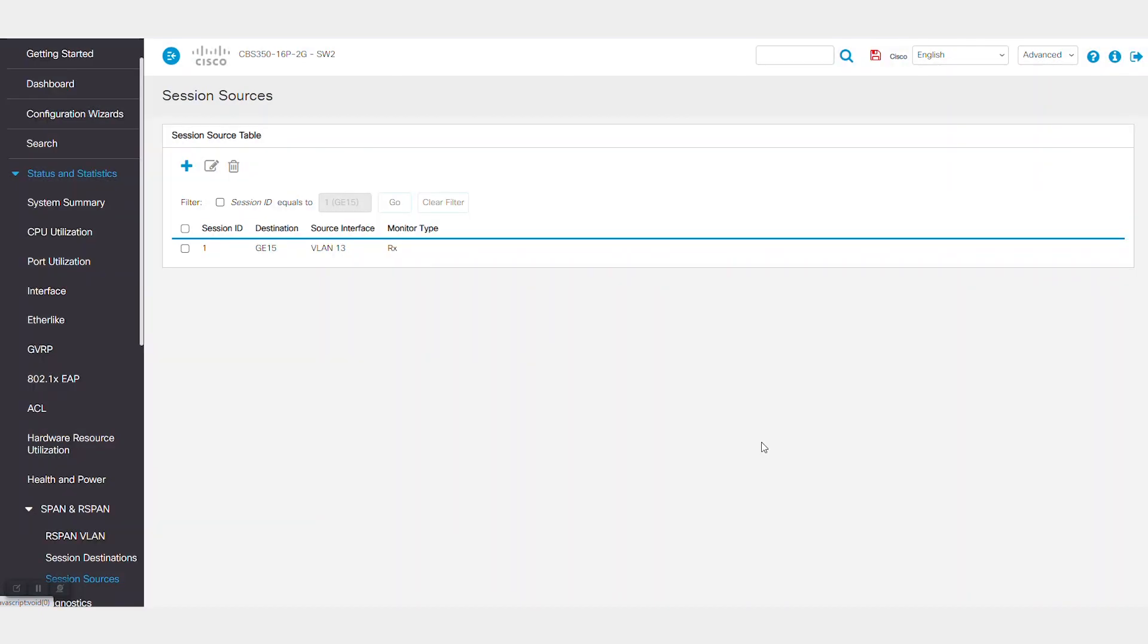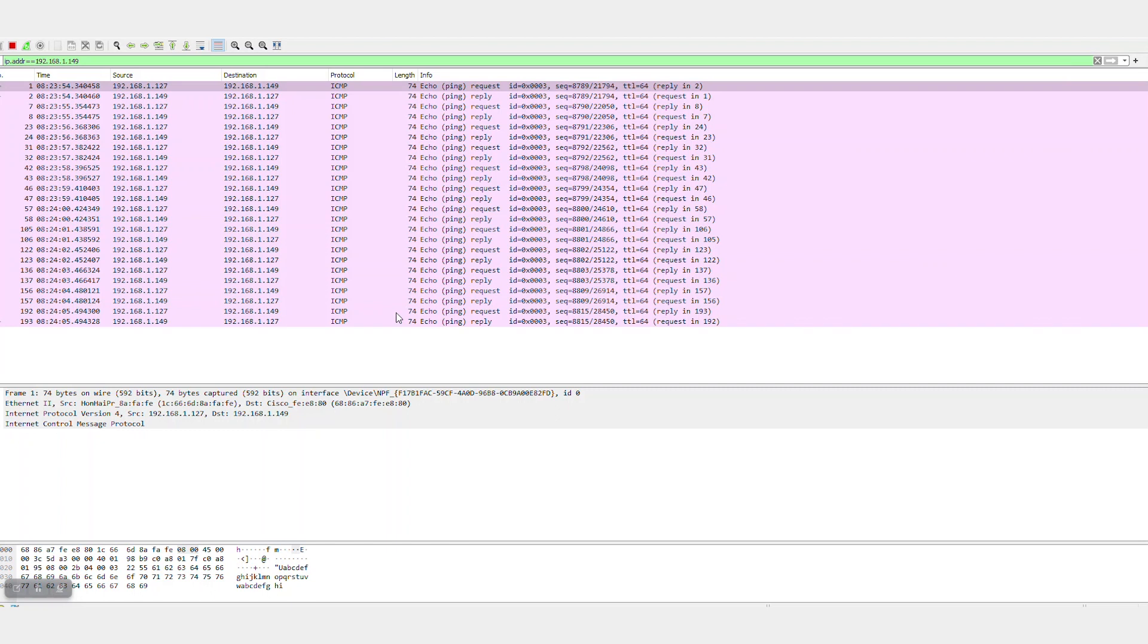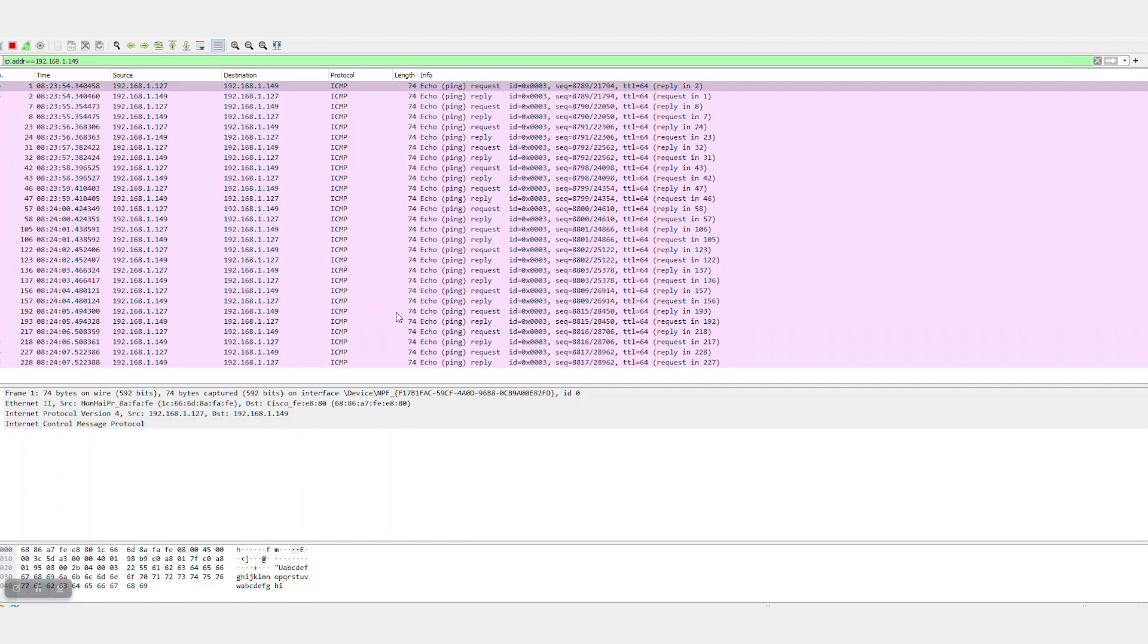Great! Now R-SPAN is configured to carry traffic on both switches. To confirm this, use a packet capture tool, like Wireshark, to verify that mirrored traffic is reaching it.